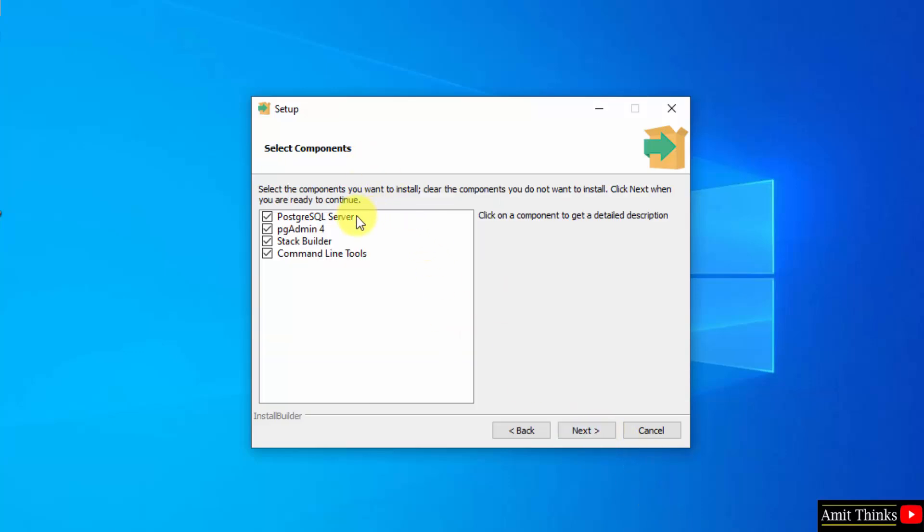Select components. It will install the server, PGAdmin, StackBuilder as well as command line tools. Keep it as it is and click next.